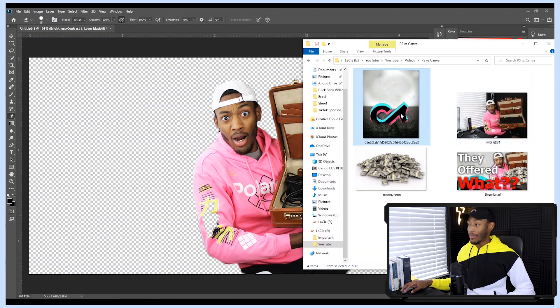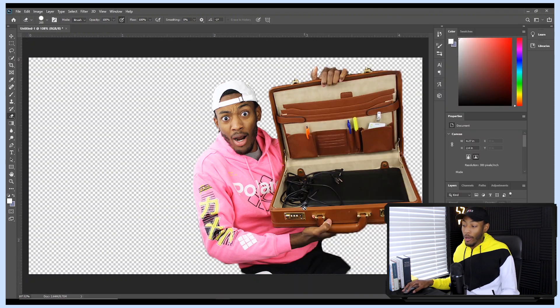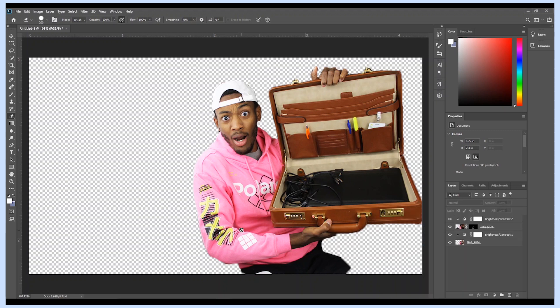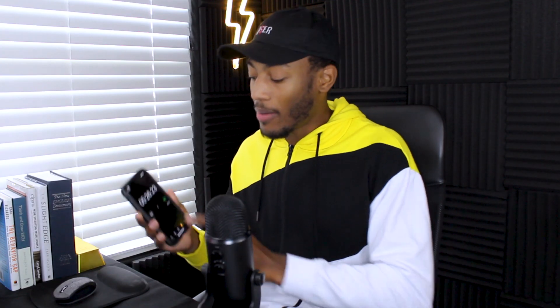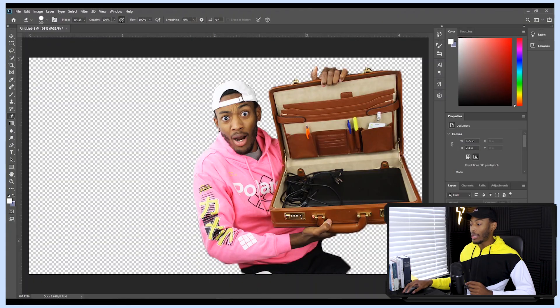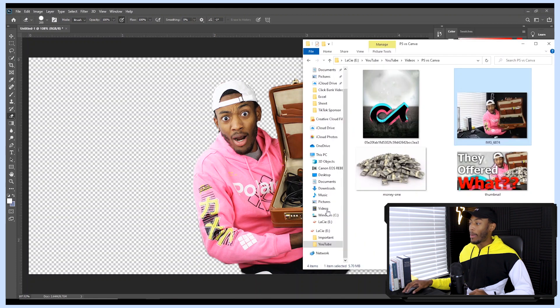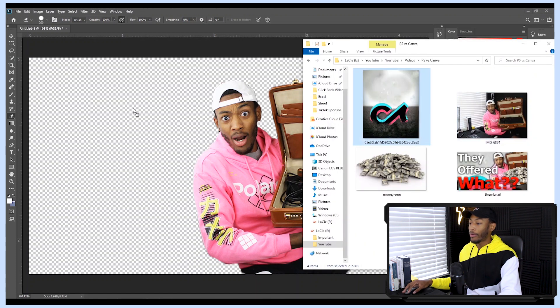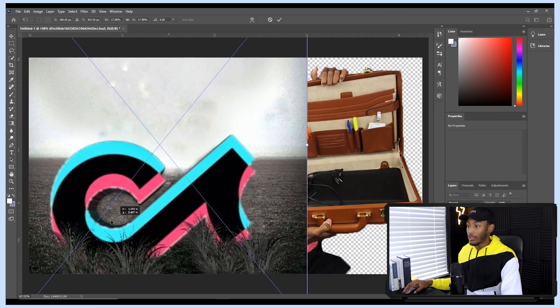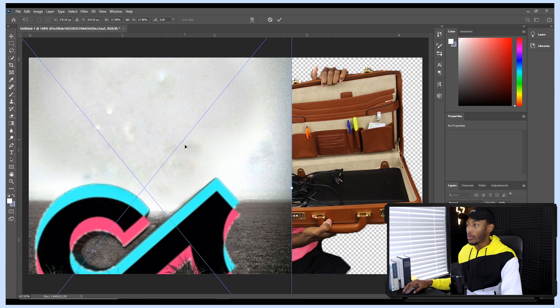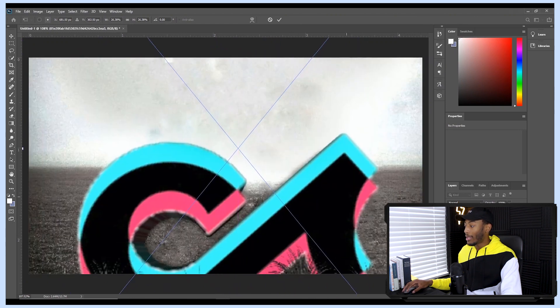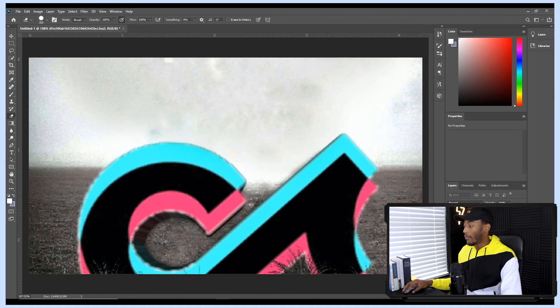I noticed I missed part of my sleeve during the quick selection, so I made a duplicate layer of the image, cut out the part with my arms missing, and brightened it to match the rest. Since that mistake was my fault, I'm going to start the timer again. Now that we're done with the image, I just need to drag in the background — a TikTok logo — and make it really big in the background of the image.